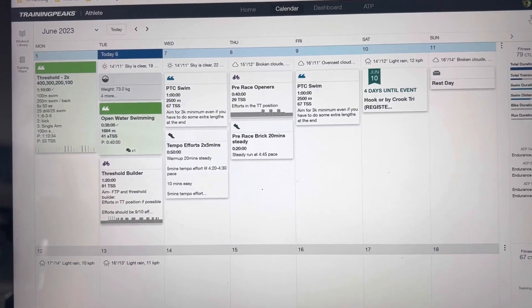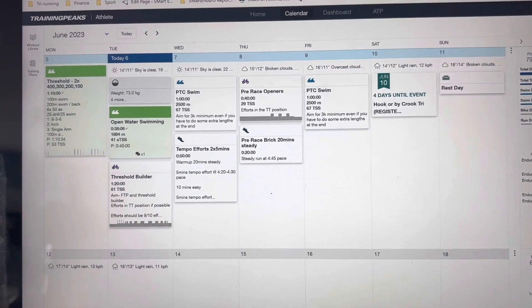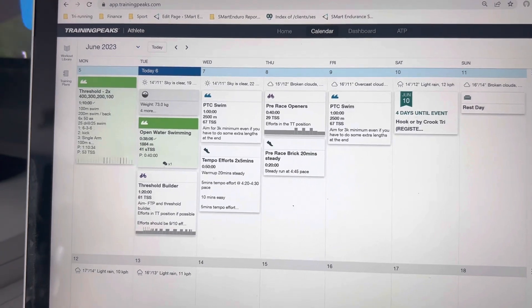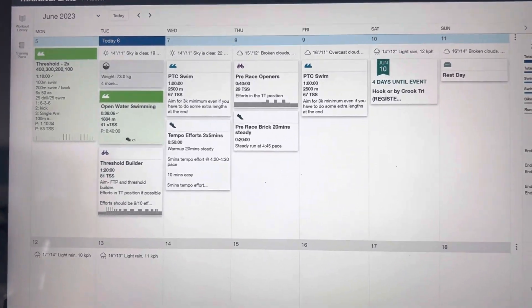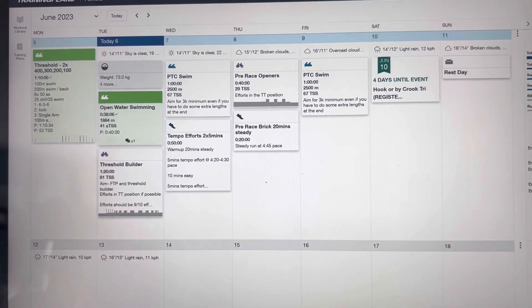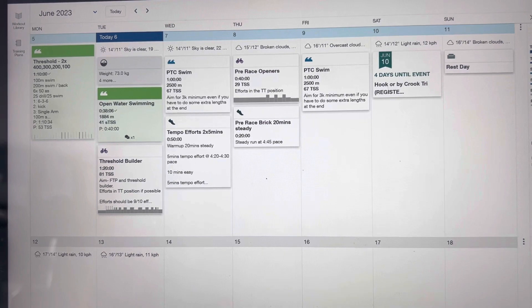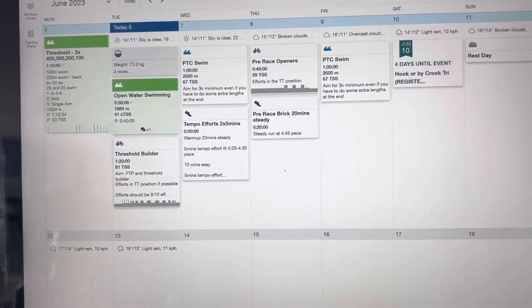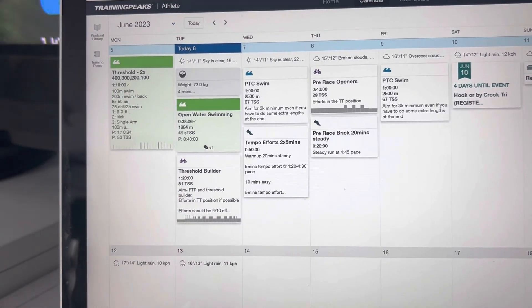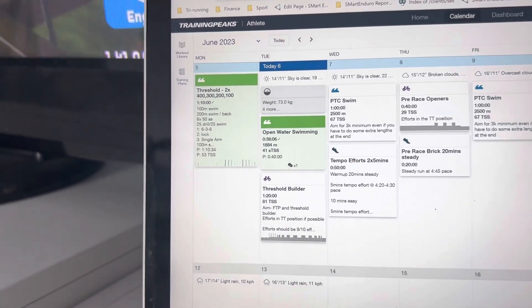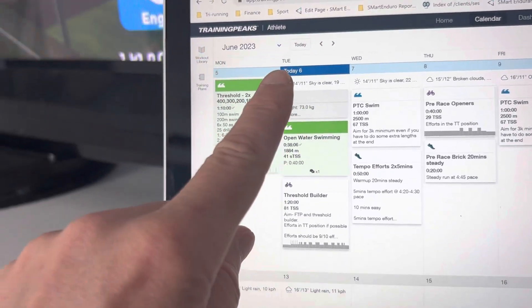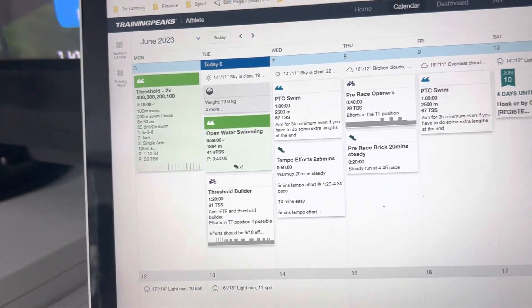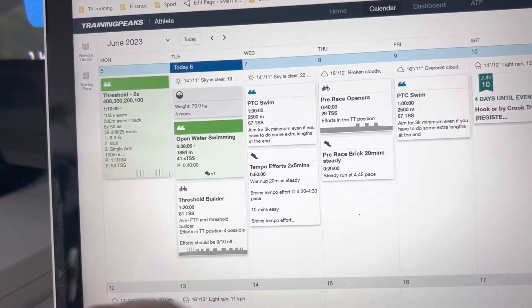Hi everyone. Just a short video to show you how you find structured workouts in Zwift that are built in your TrainingPeaks plan. As you can see today, I have a Threshold Builder workout. It's key to note that it'll only show if it's scheduled for today, and also if it's written in Power.